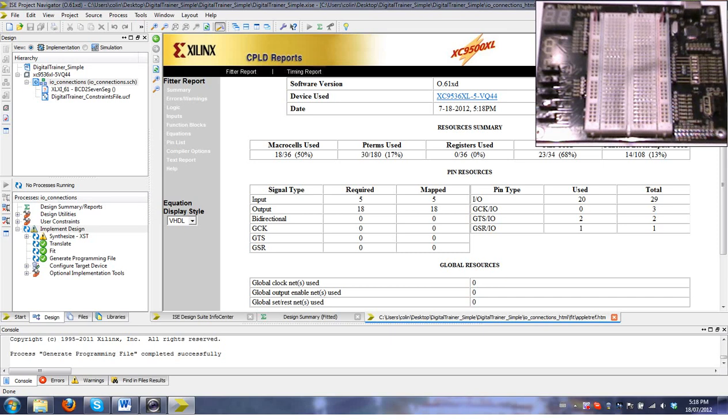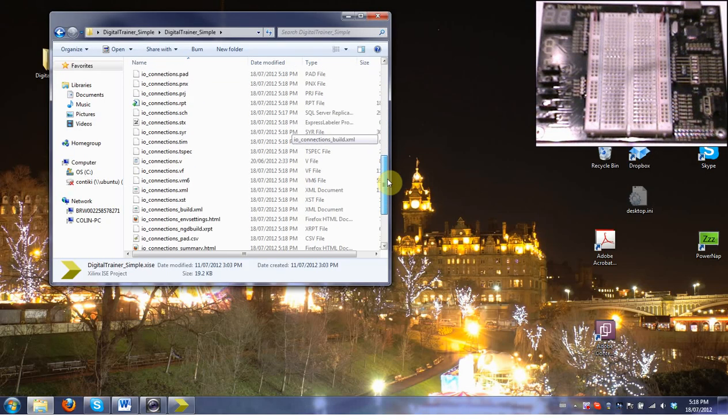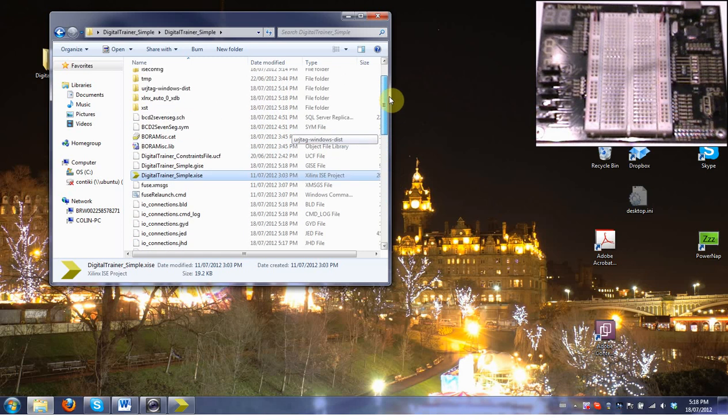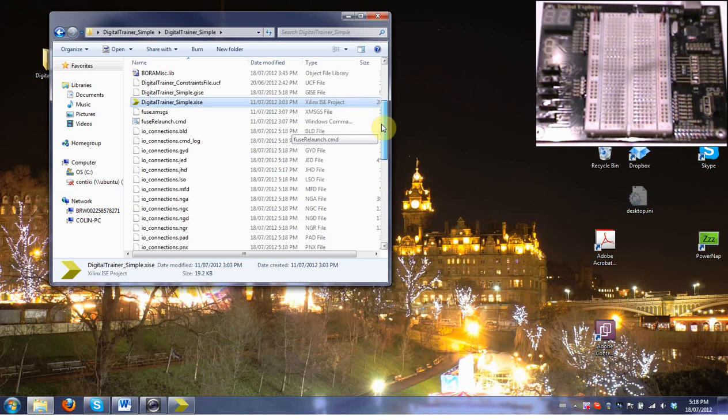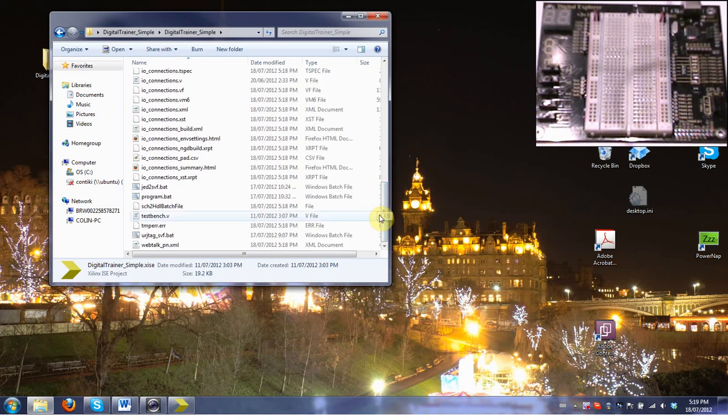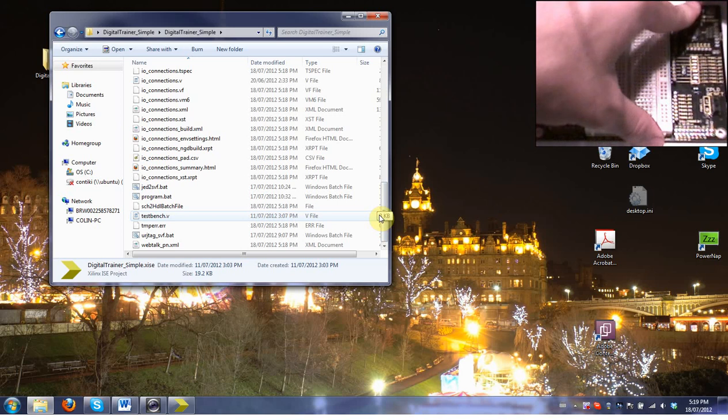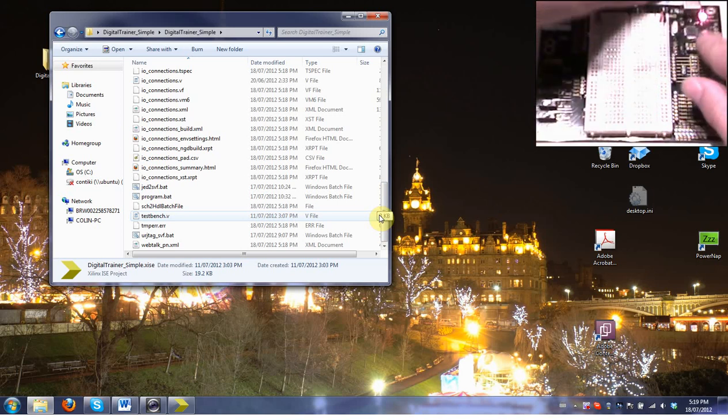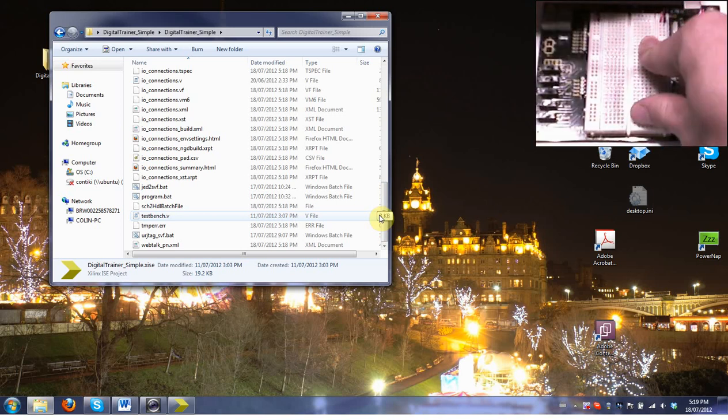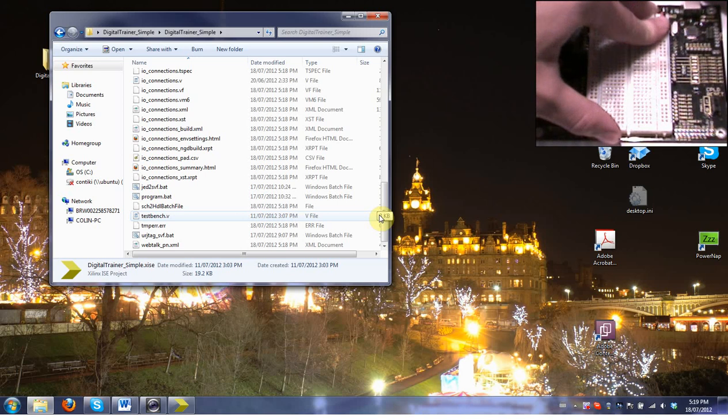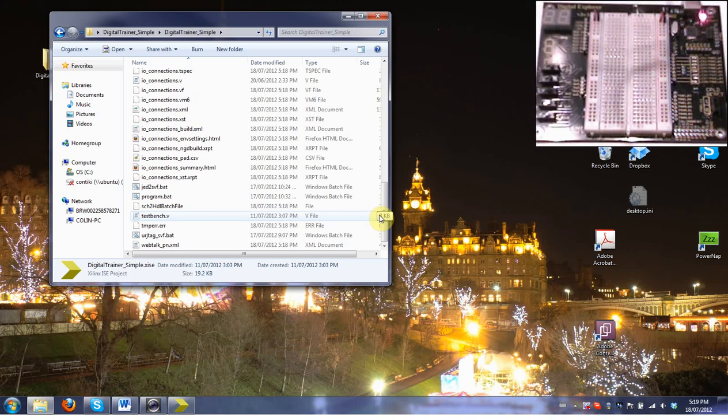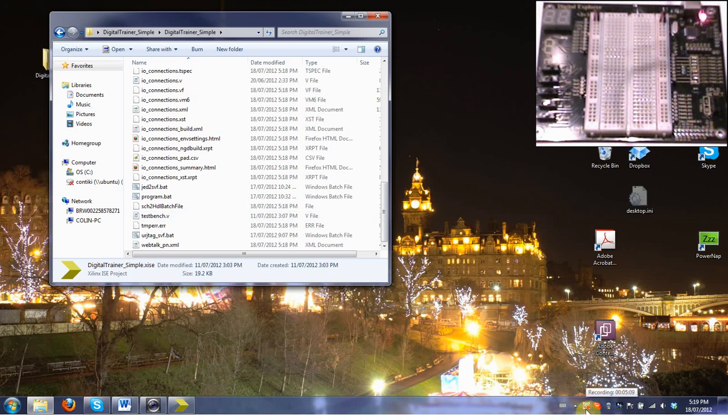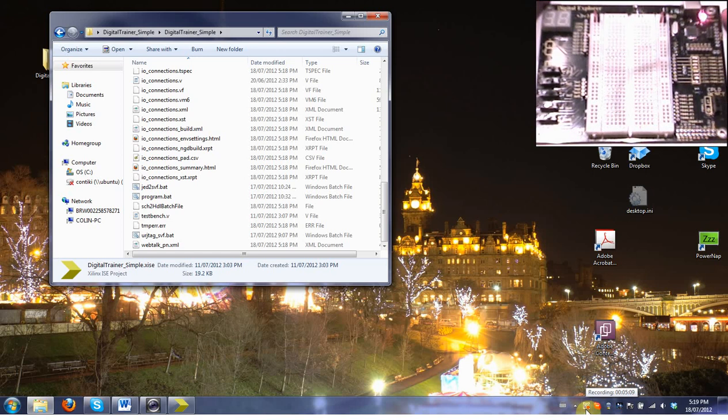Once that's done, we minimize the ISE tool and go back to that same folder. Before we program the board, plug it into the USB. You should see the activity LED blink on and then off. The power LED will come on, the activity will blink on and then off. If the activity stays on, something's wrong and you might have to re-plug the board.